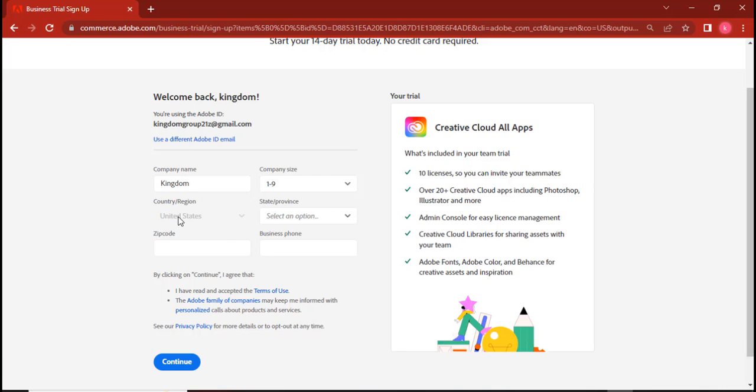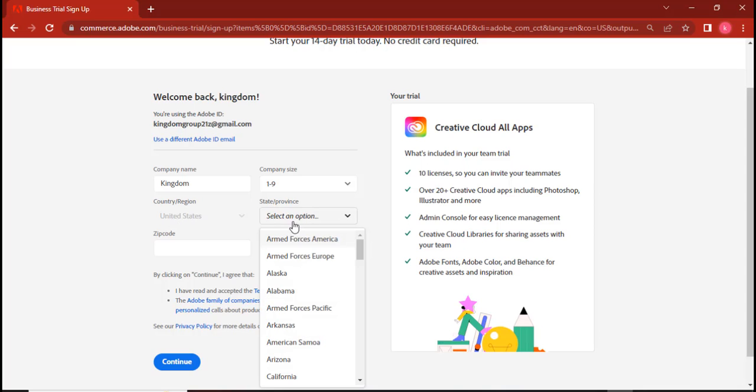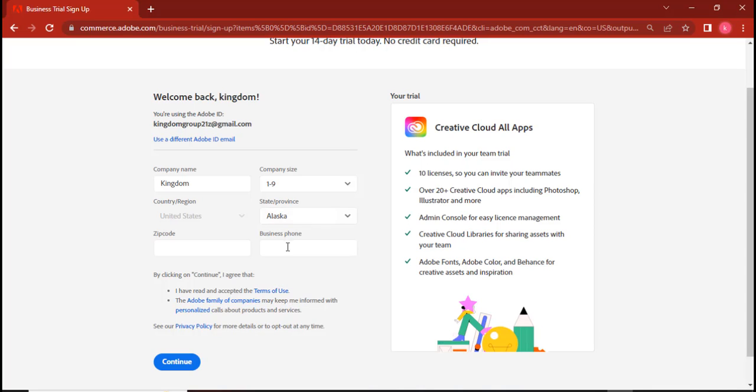And then the province, you can choose any province you want. I'm going to choose Alaska. And because I am choosing Alaska, that means I need to go and then get the zip code for Alaska.